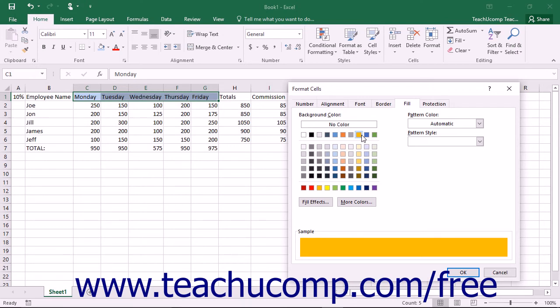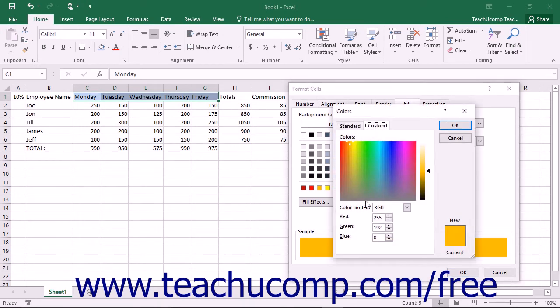Note that if you need a more specific color, you can click the More Colors button to open the Colors dialog box. In the Colors dialog box, you can create almost any color you desire. This dialog box is available in almost all of the places where you can choose the color.